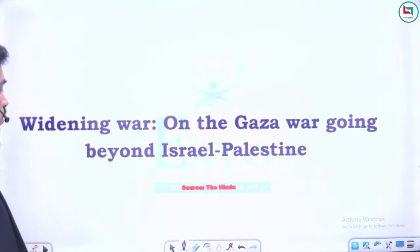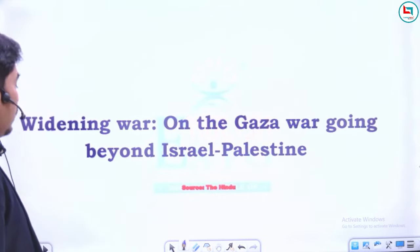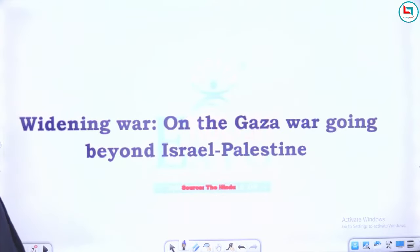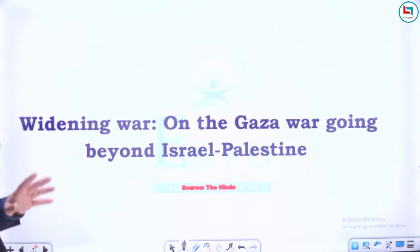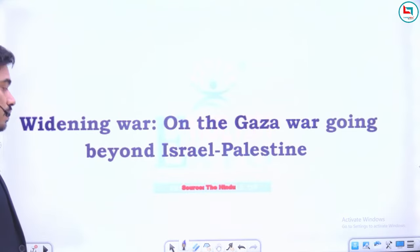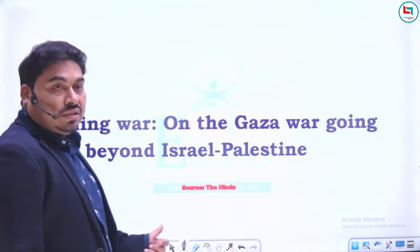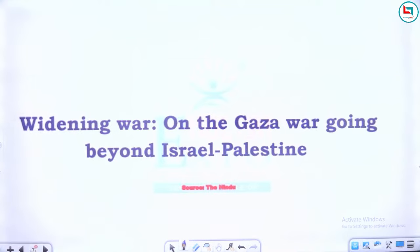Ab shuru karte hain aaj ke editorial se. Title: 'Widening War on Gaza, Going Beyond Israel and Palestine' — yeh The Hindu se sourced hai. Toh aaiye, padhte hain aur samajhte hain.